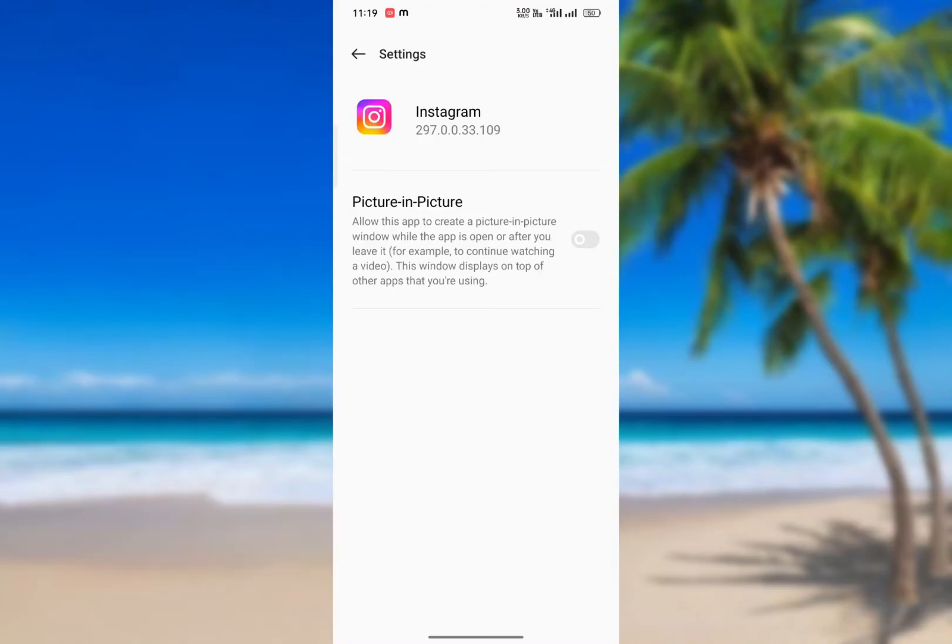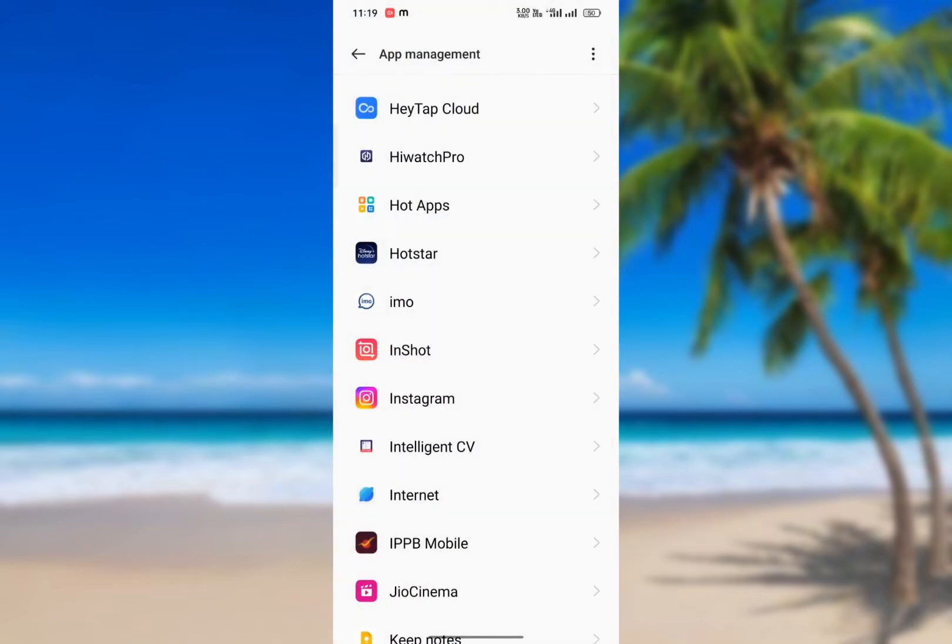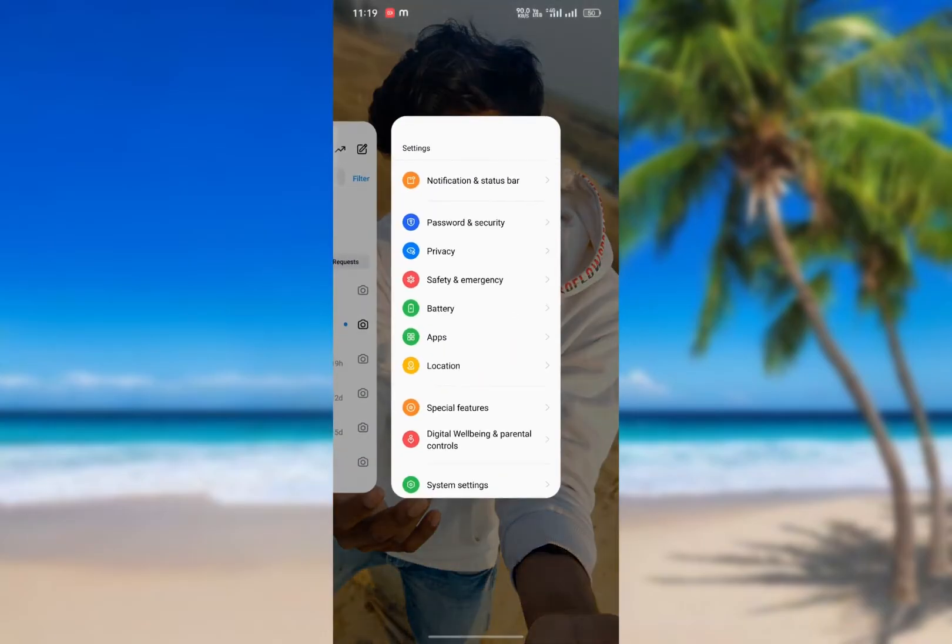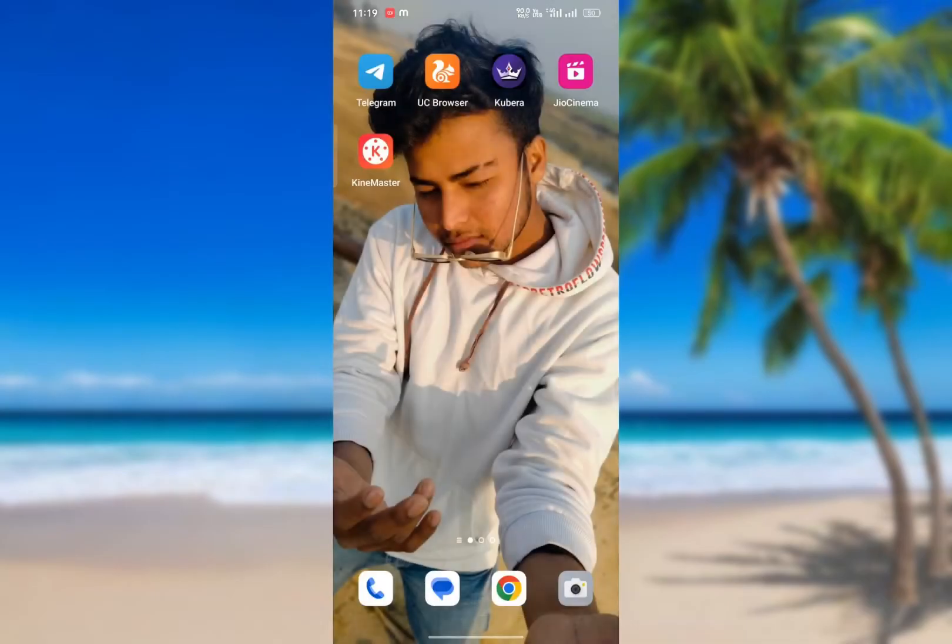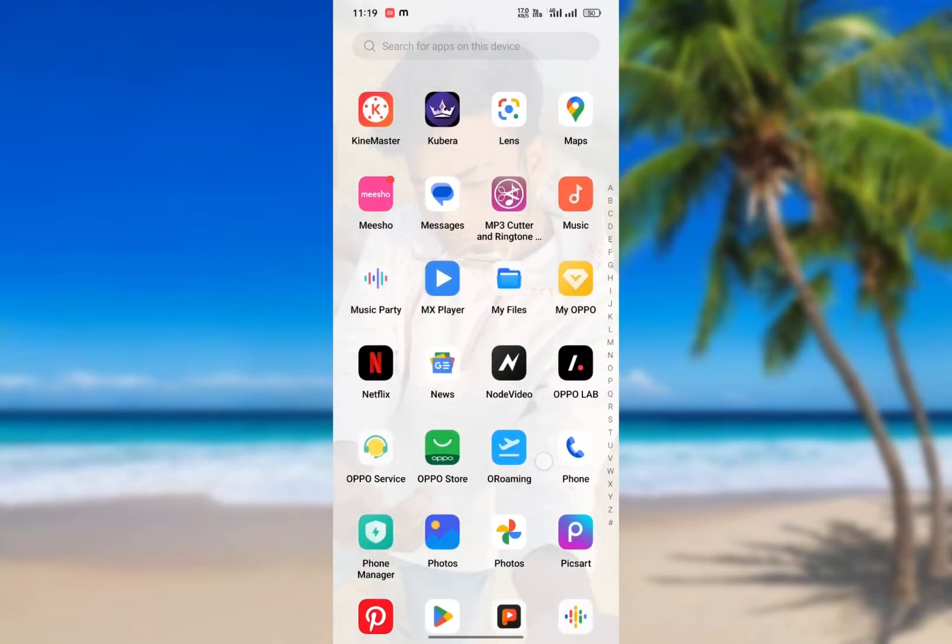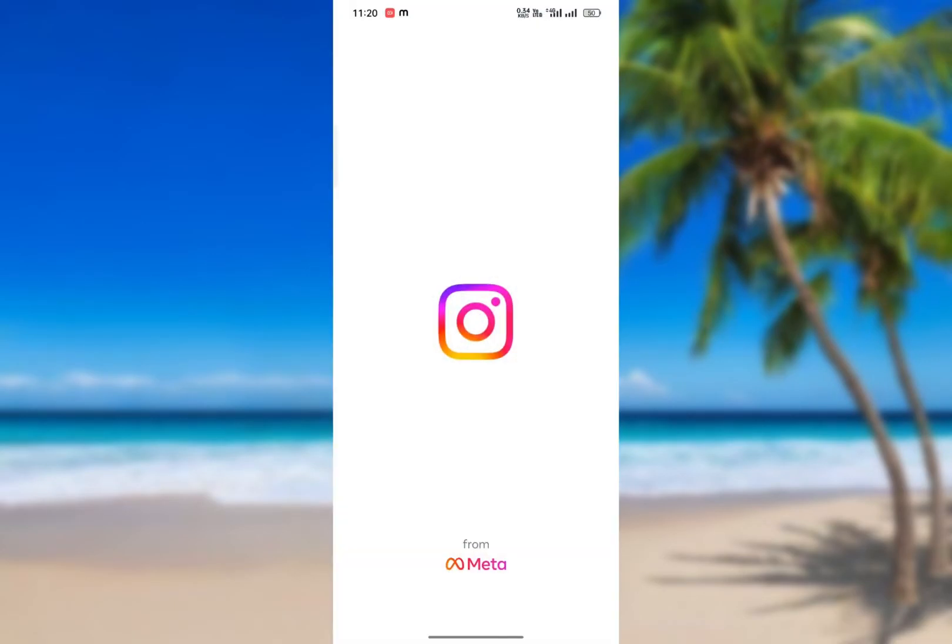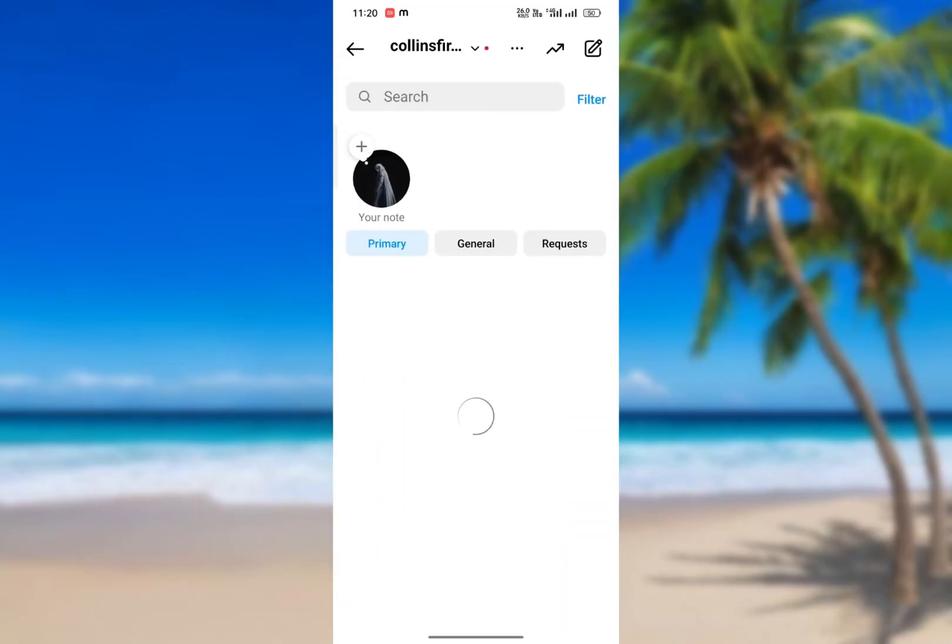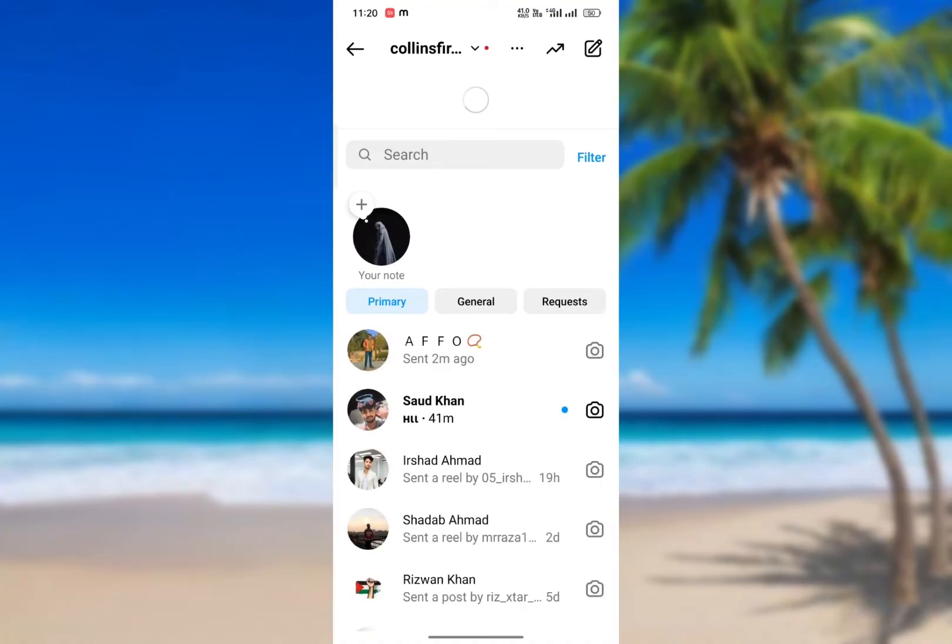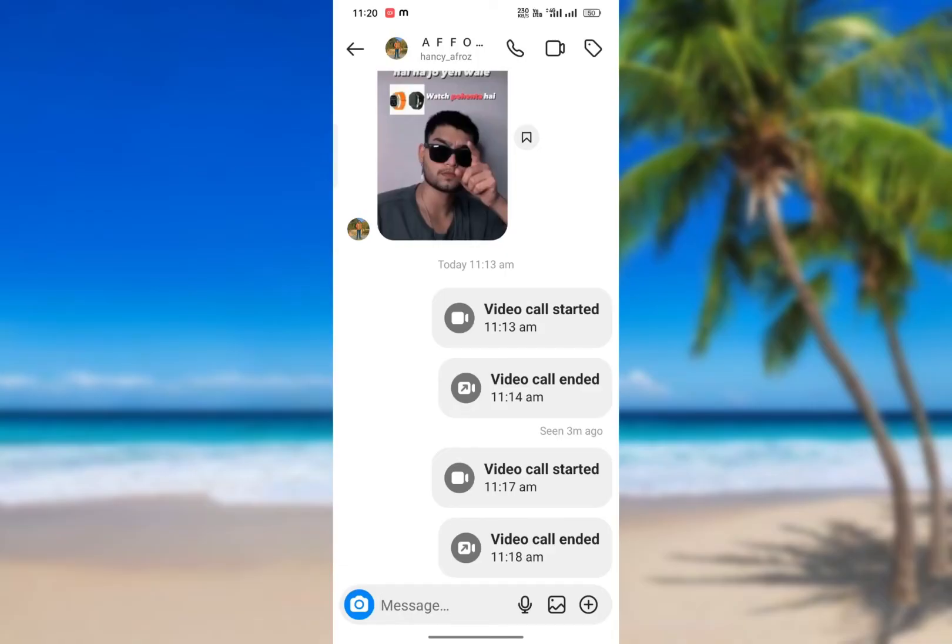Now go back, close all recents, and let's open Instagram. I'll show you if our settings are working or not. Select a person to call. I'm selecting a person and going to call them. I'll accept the call myself because both phones are in my hand.